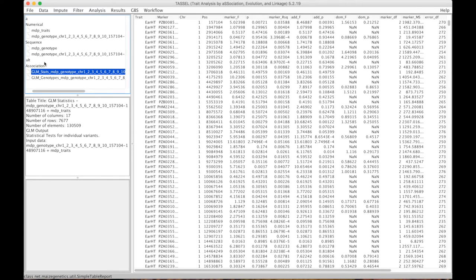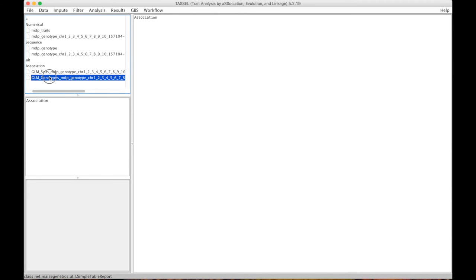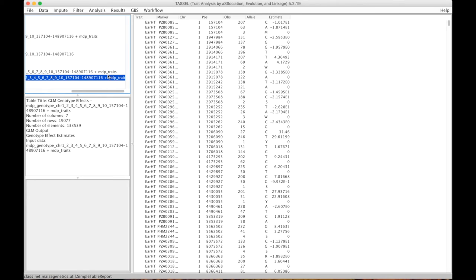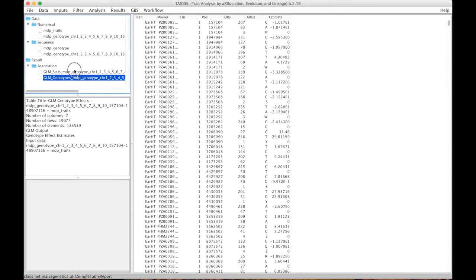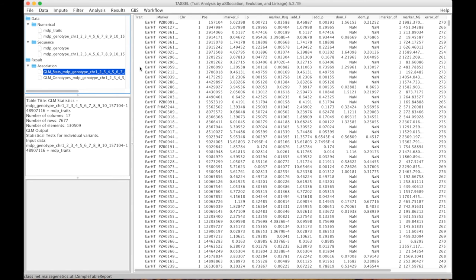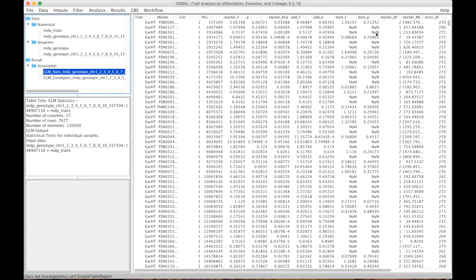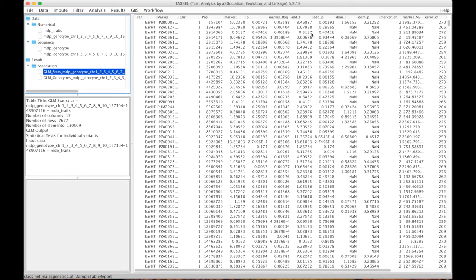So now we have two files. The association files, we have the one that contains the allelic effect estimates, so it's the second one. And then the first one which contains the F statistic and the p-value which is just the measures of significance. And it contains all sorts of other information. You can also do, this is assuming the additive model, the dominance model is also implemented if you want to look at it.